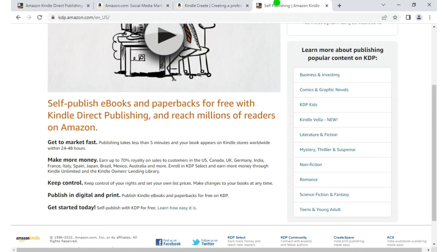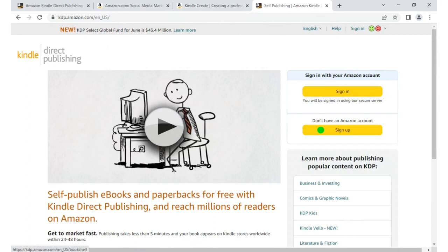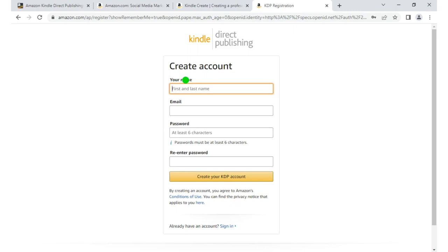First, you go to kdp.amazon.com, then you create a new account. Here you fill in all that is required. Once you fill everything up, you tap 'Create your KDP account.'